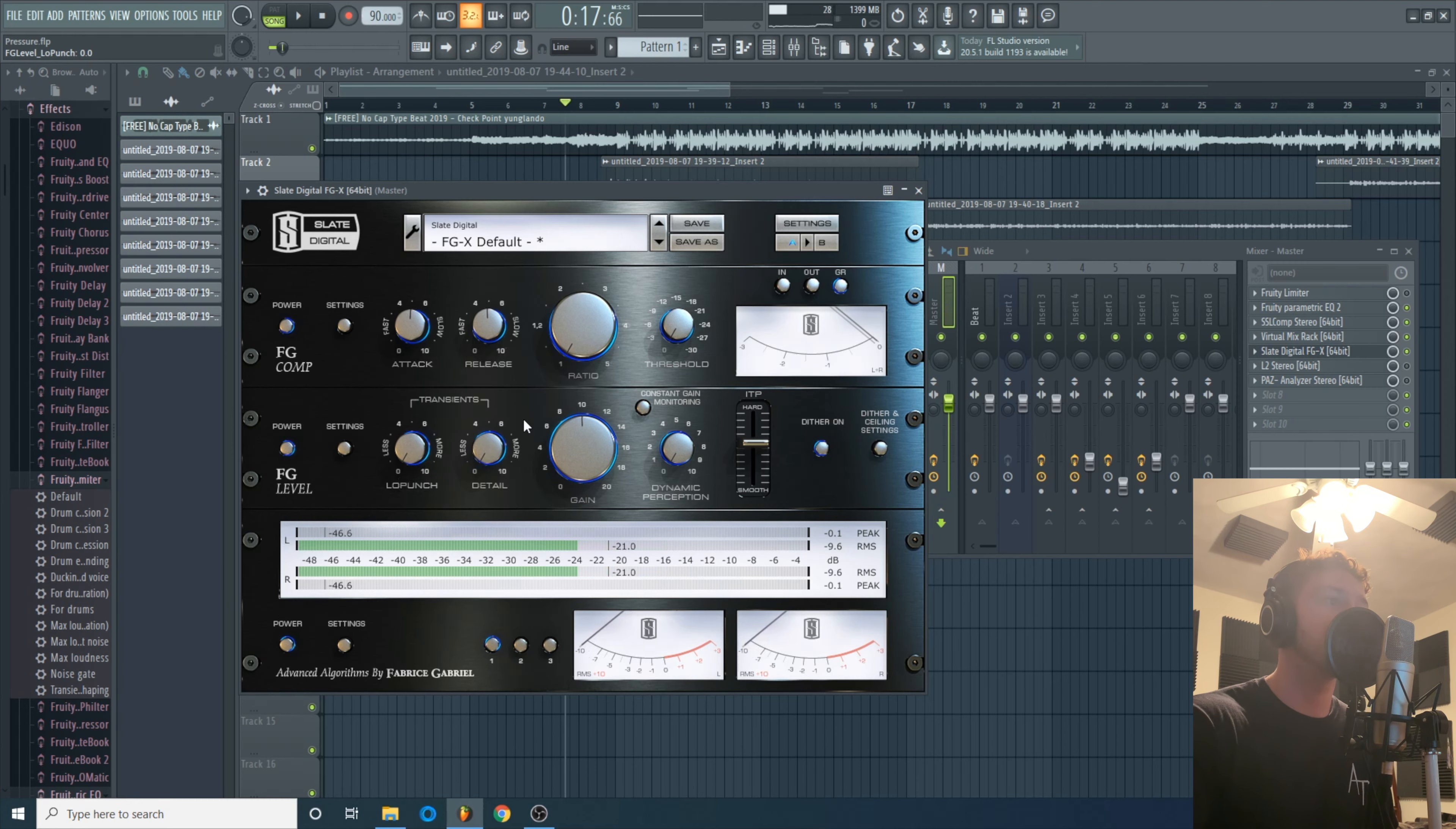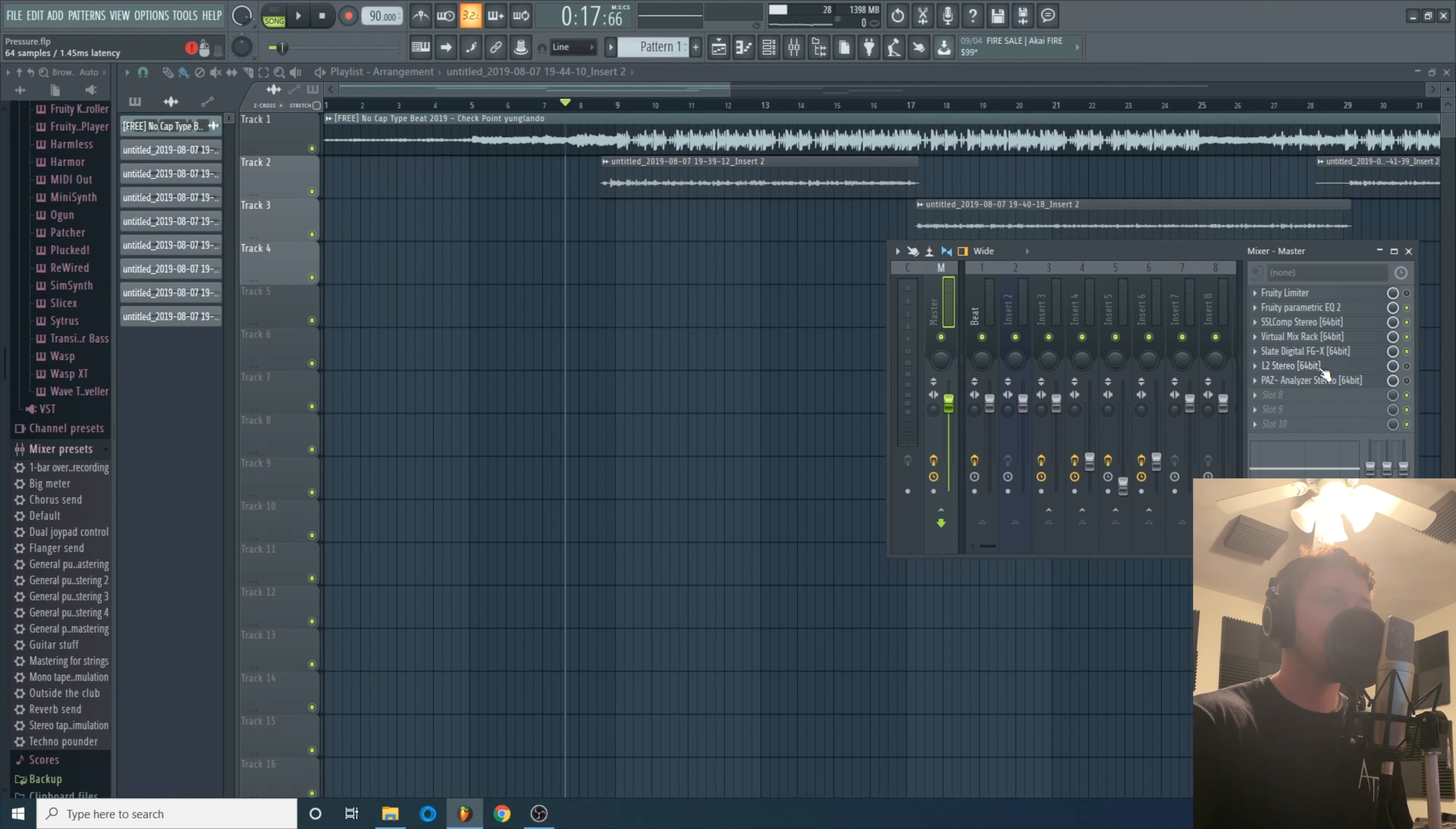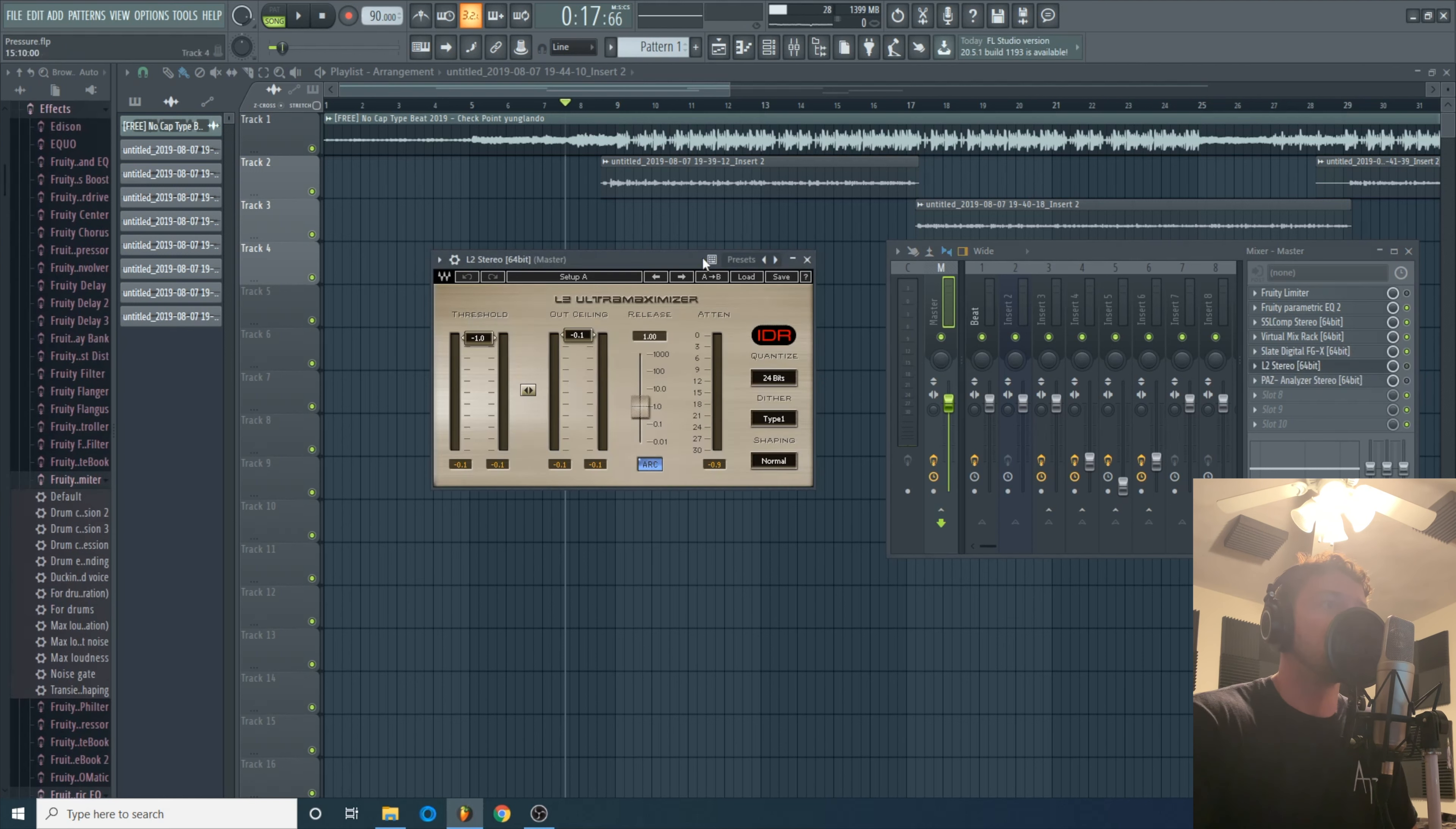Over time it'll work its way up to eight. Sometimes I mess with the low-end punch, high-end detail just to bring out either some more bass or some shiny frequencies, but this time I just left it.